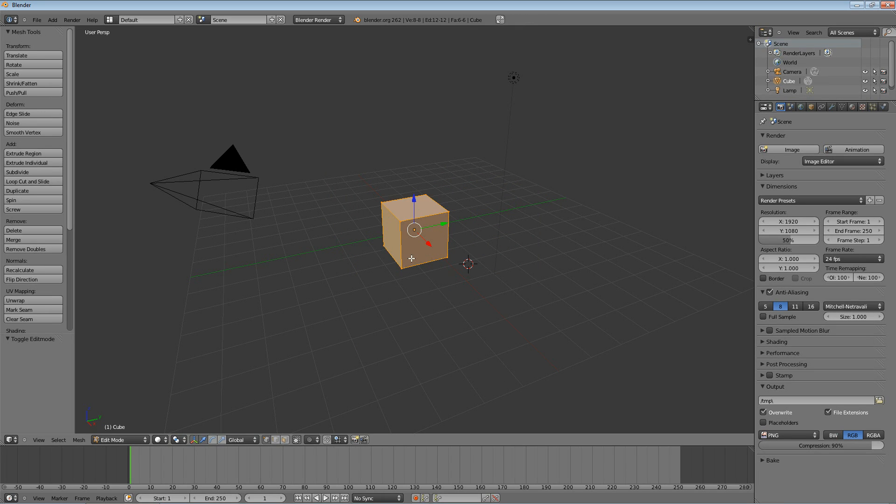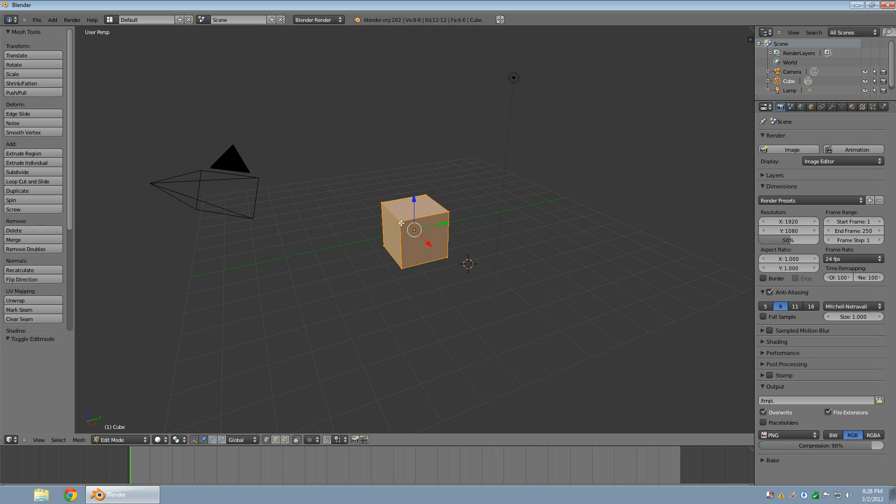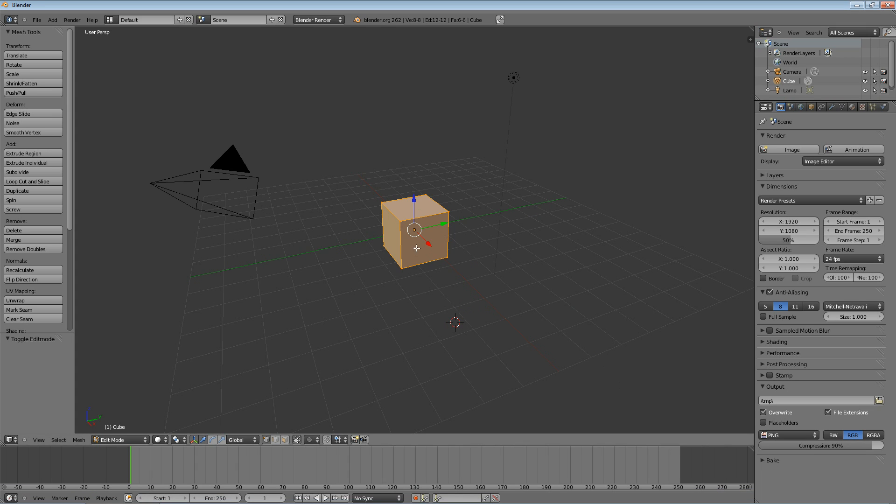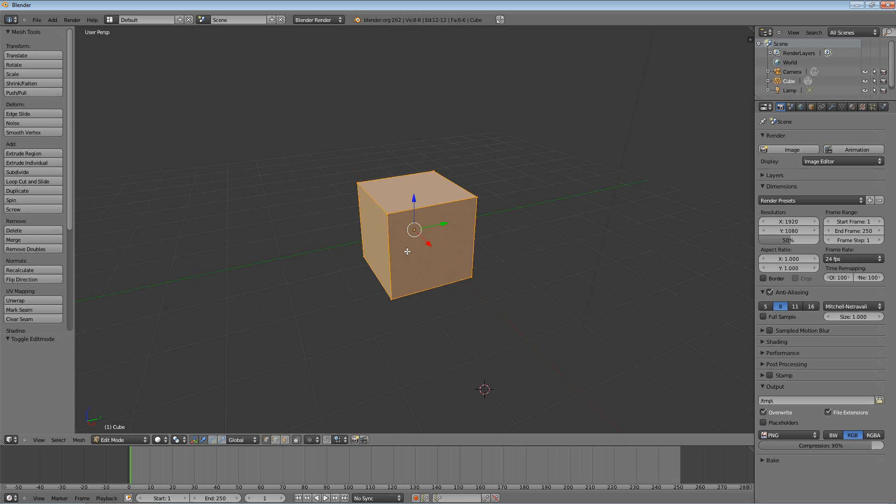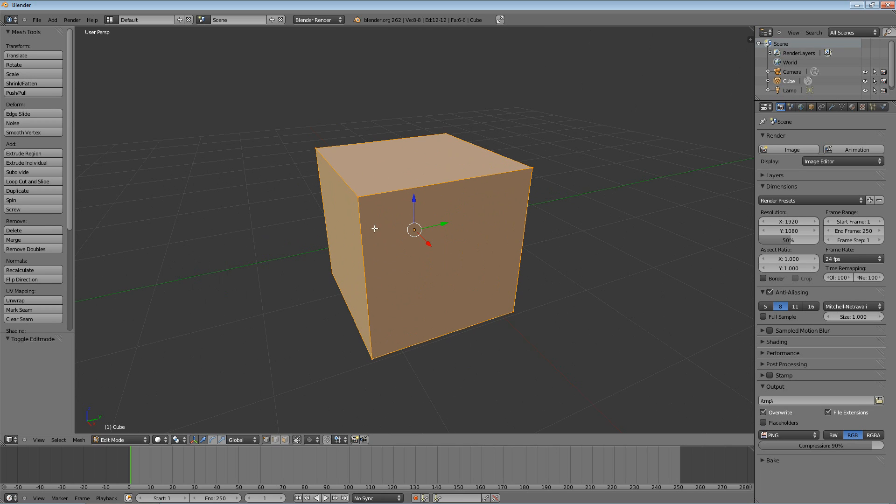Hit tab to go to edit mode, and you'll notice it has these little points on the corners. You'll notice these points on the corners. These are called vertices. Let me zoom in for you. Each corner is a vertex.